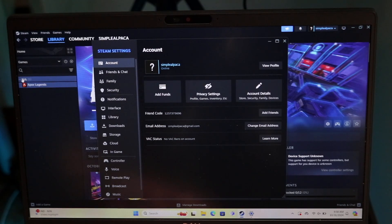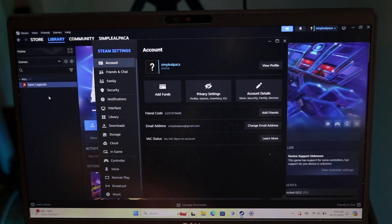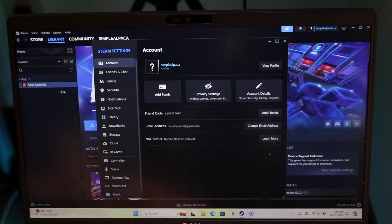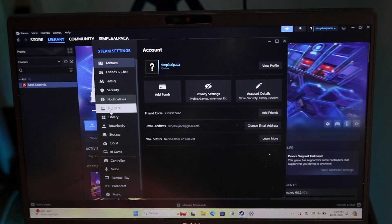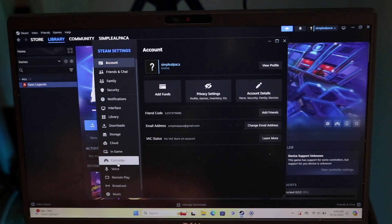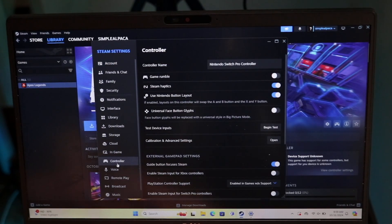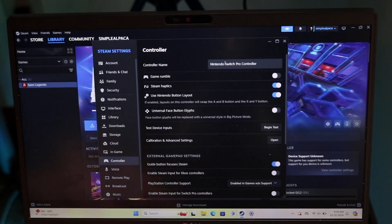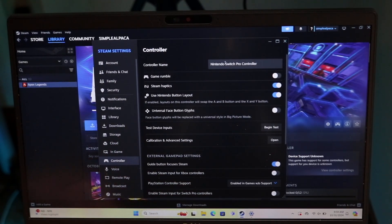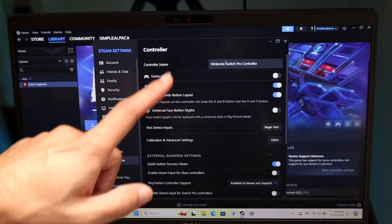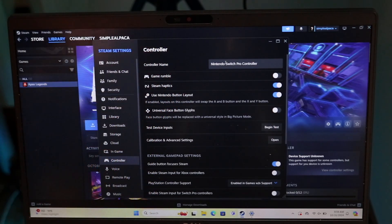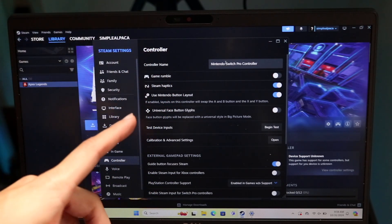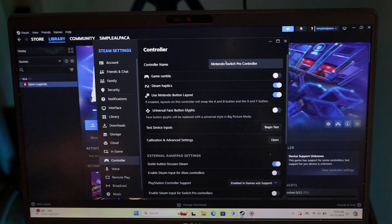Now when we're on Settings, we want to find the option that says Controller. There should be a controller option here. Click on it, and then we should see that our Switch Pro controller is accessible here. Find the Switch Pro controller and make sure it's findable here. That's pretty much all we're going to have to do.